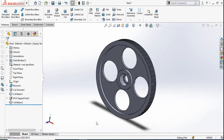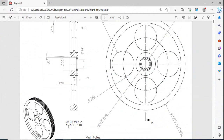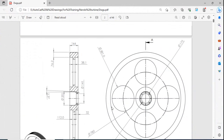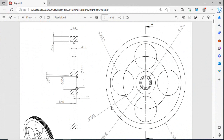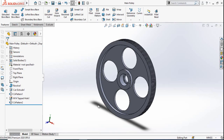The pulley is ready — save the file as 'Main Pulley'. That's enough for today's video. If you want these drawings for practice, comment your email address below and I will send the full PDF to you. I hope you enjoyed this video. Thanks for watching and don't forget to subscribe to the channel for upcoming videos in this series.